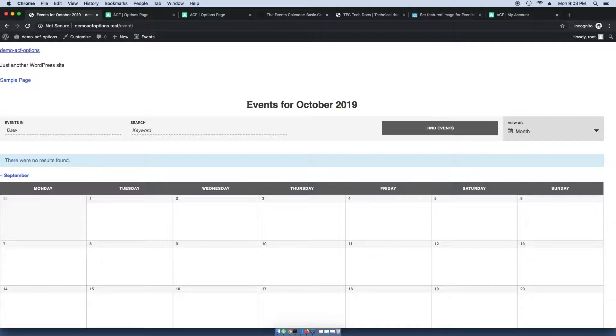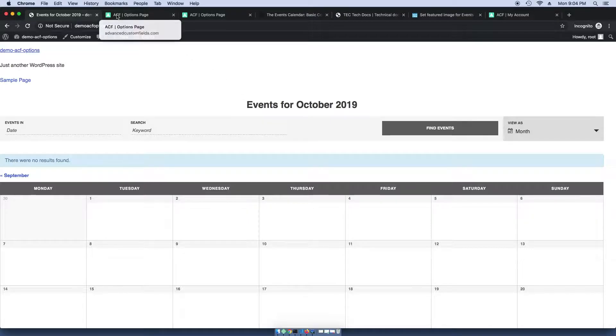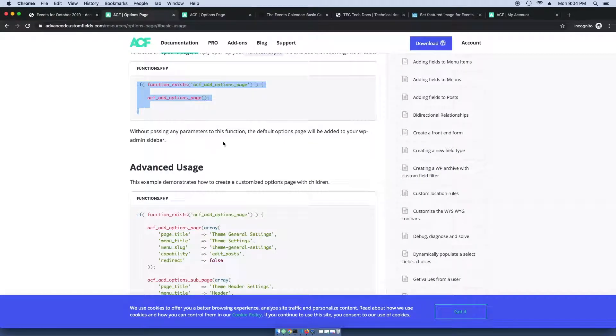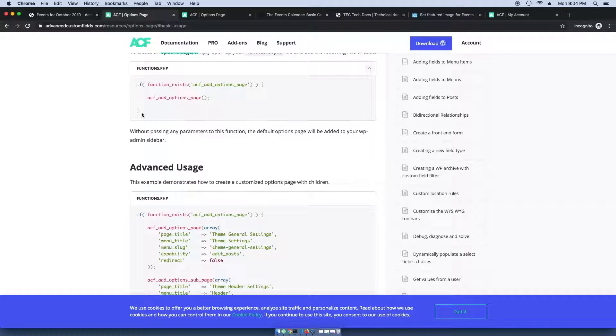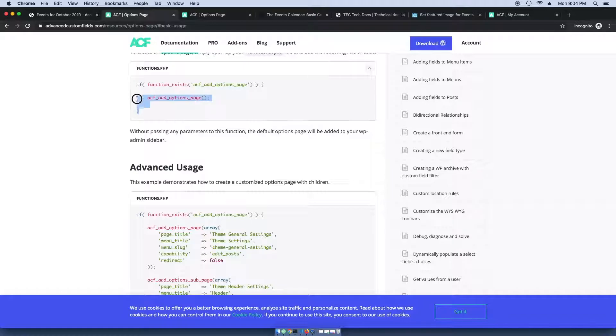Fortunately, there's a way for us to do this using Advanced Custom Fields Pro, and that is by using their options page function. You can read more about it on the documentation, which I'll link up in the show notes, but we'll use this basic example for now.